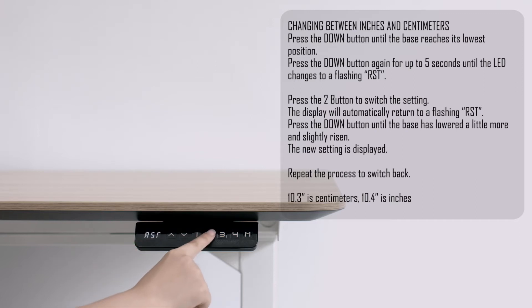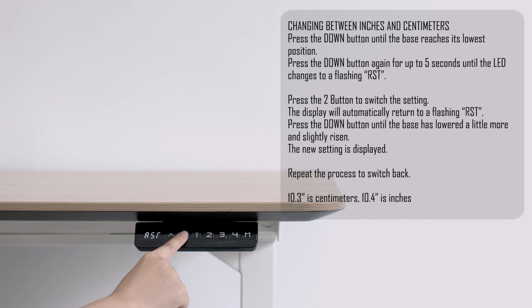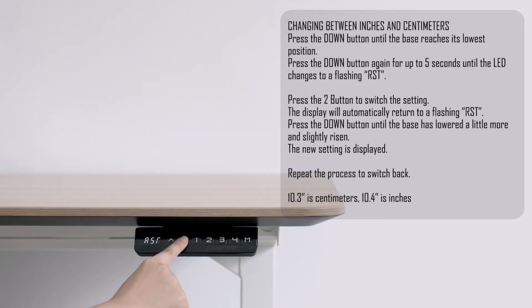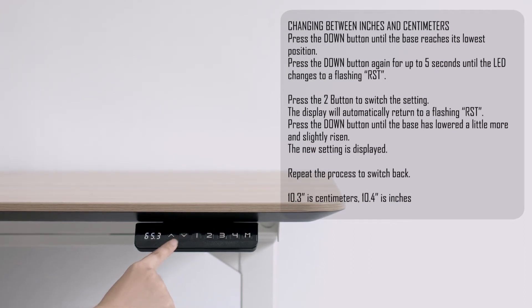Press the 2 button to switch the setting. The display will automatically return to a flashing RST. Press the down button until the base has lowered a little more and slightly risen. The new setting is displayed.